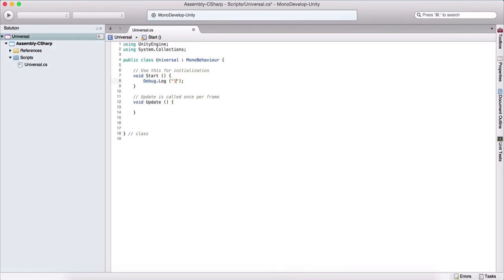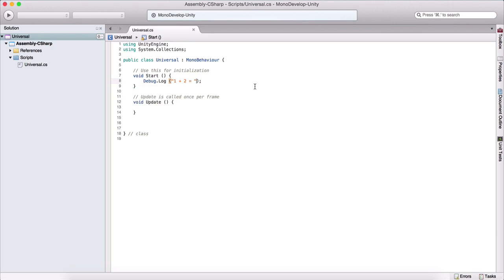So here we can say, for example, one plus two is equal to—now this right here is a string, which we know because we are typing it between these quotation marks. Now in order to add an integer to a string, we need to do something called string concatenation.